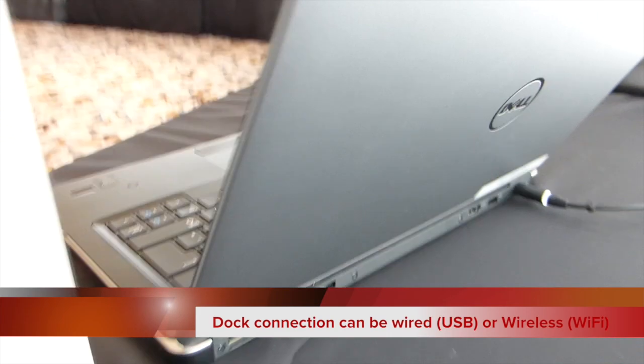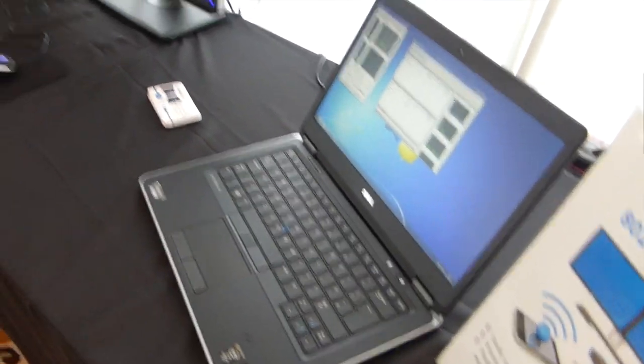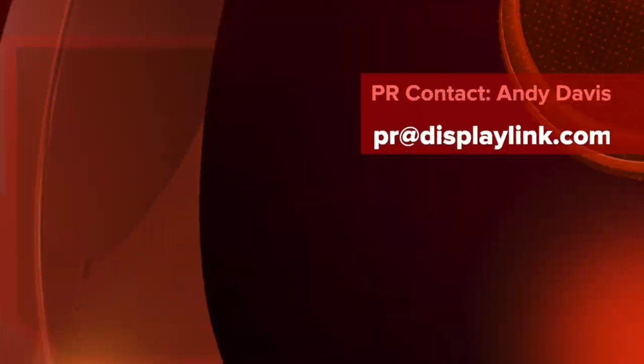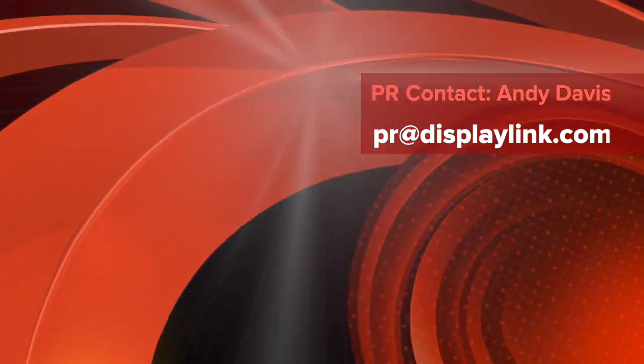This model can be wired, can also be wireless here from DisplayLink. See you next time.